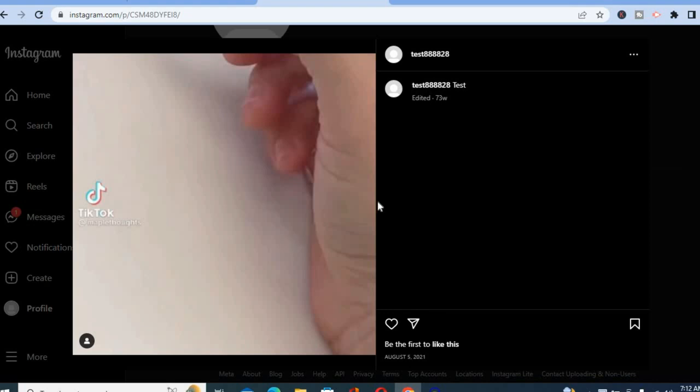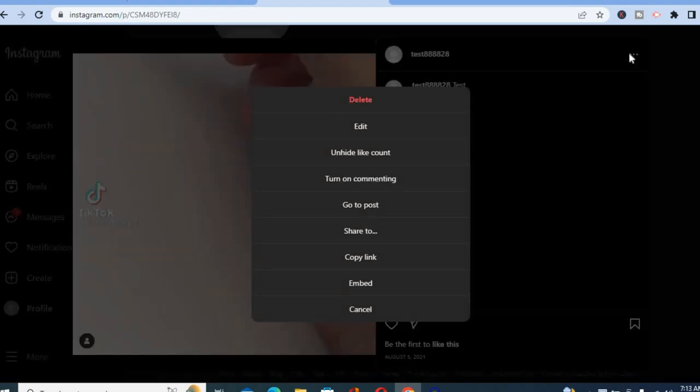After selecting the post, you are going to tap on the three dots in line with the post name as you can see right here, and you are going to select edit.